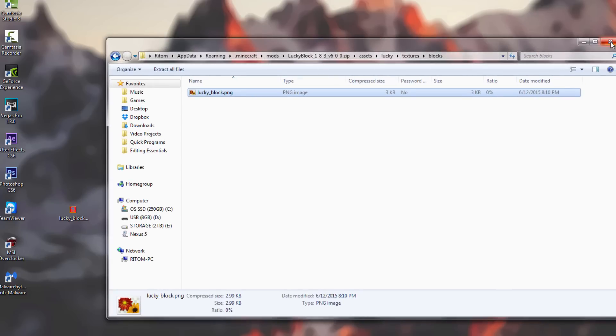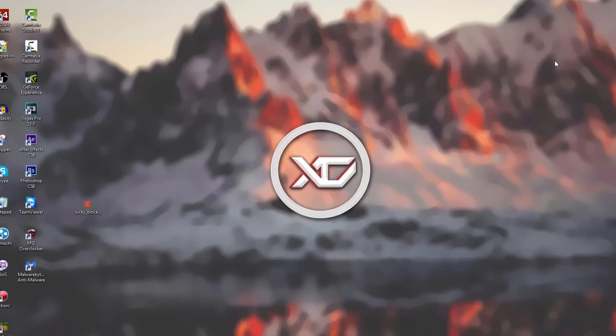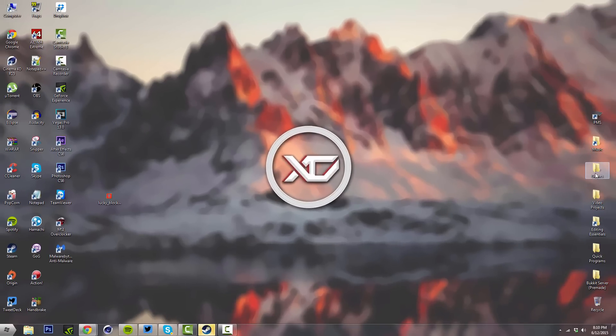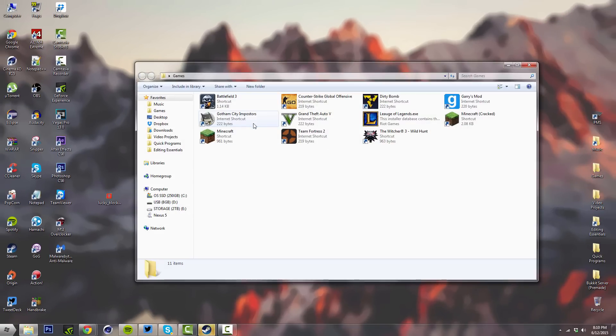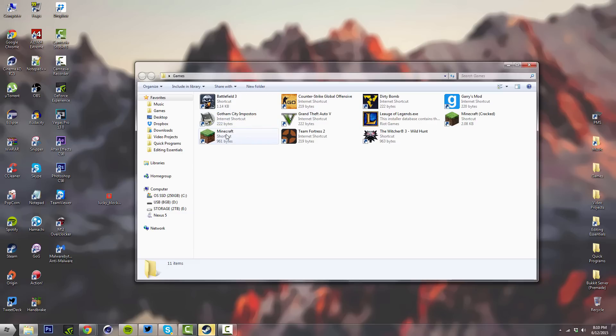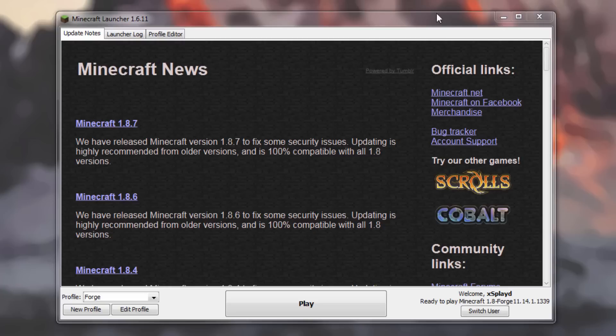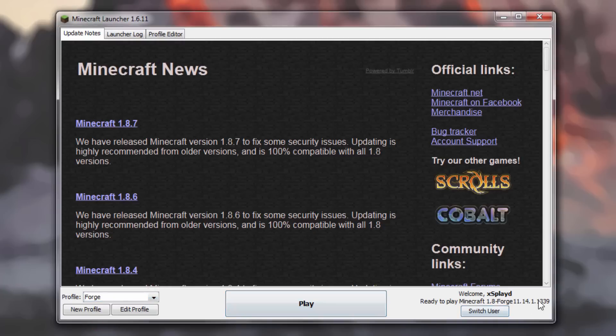From here, I'm going to open up my games folder - or just open up your Minecraft launcher. Make sure you have the Forge default set with the mod actually installed on it.